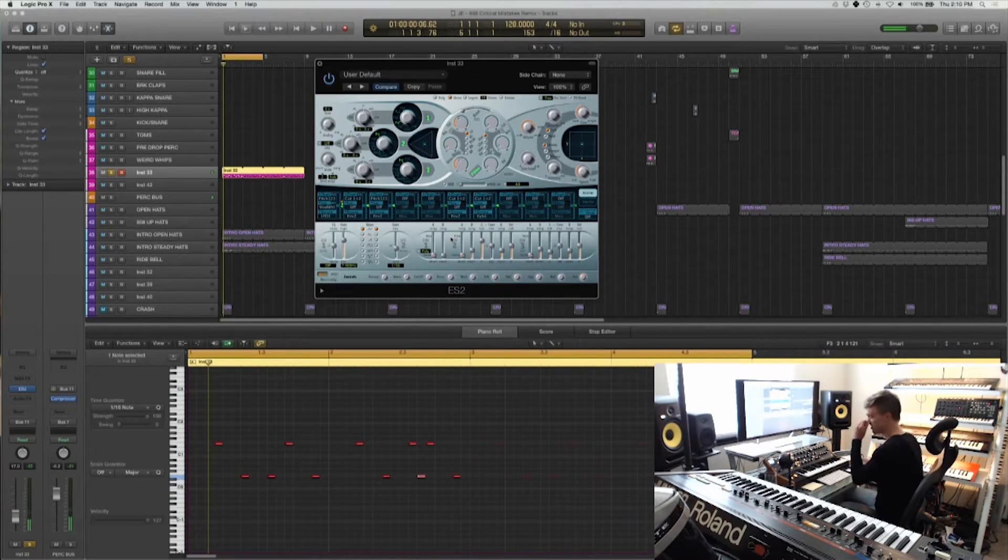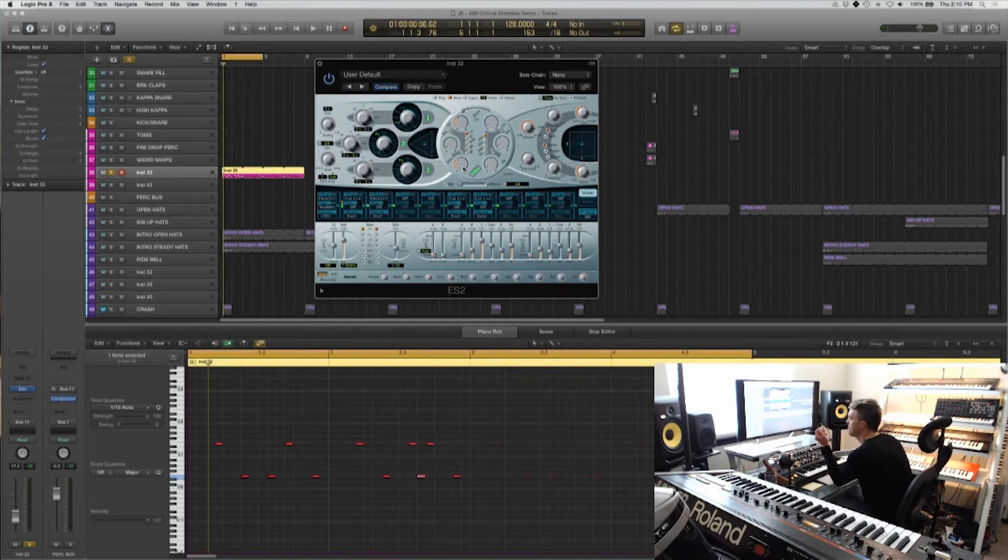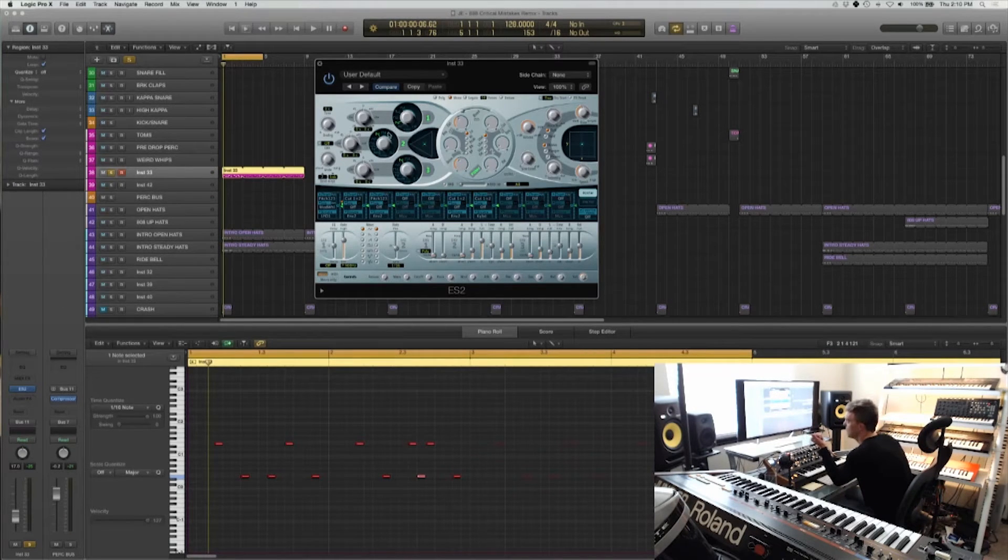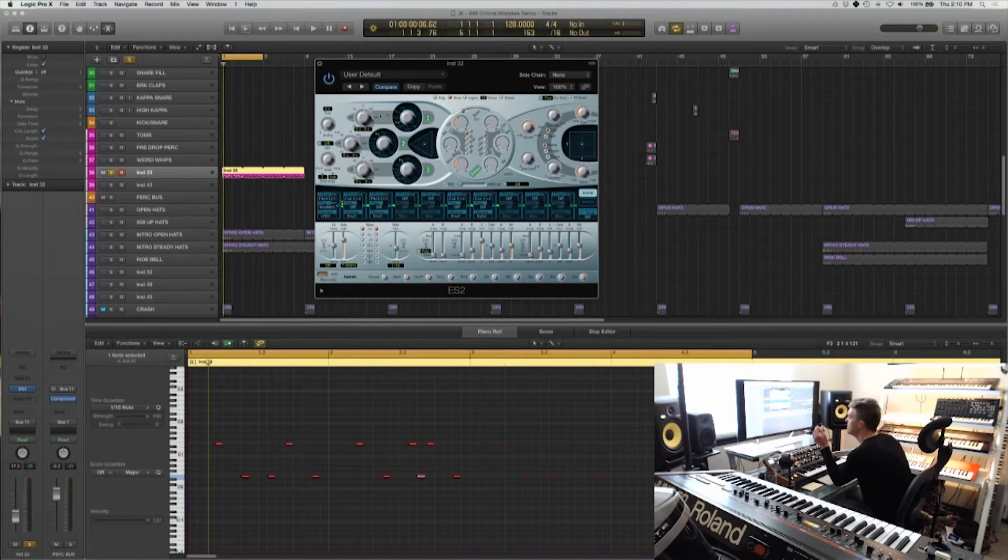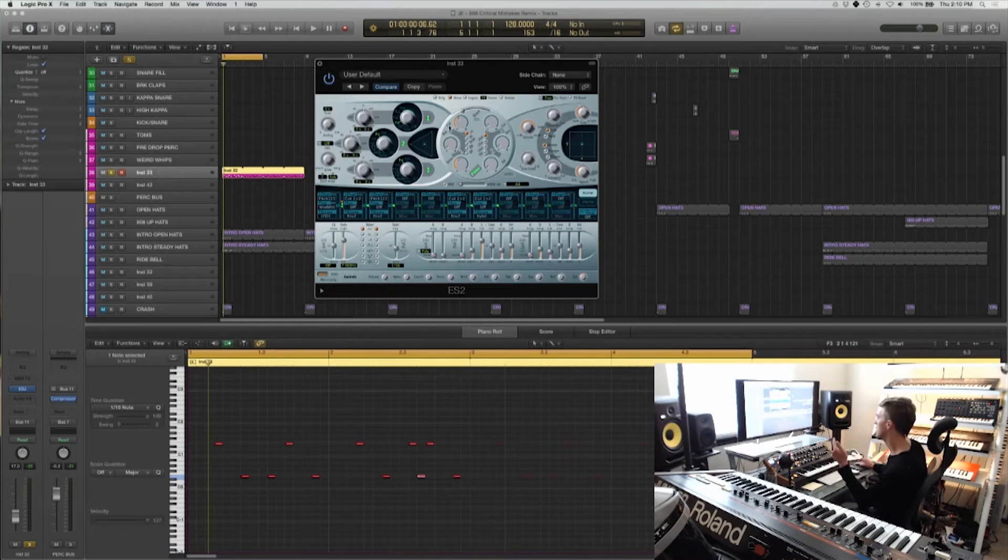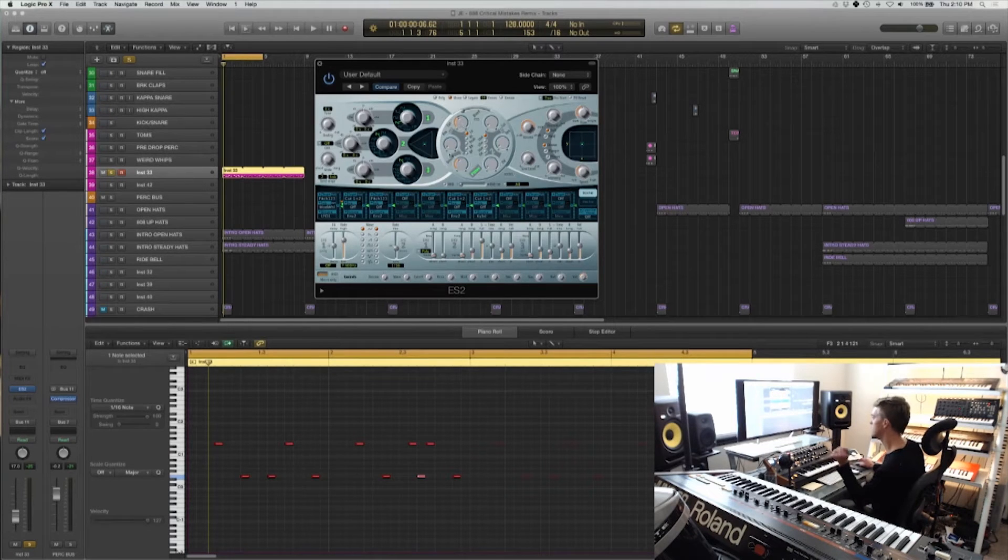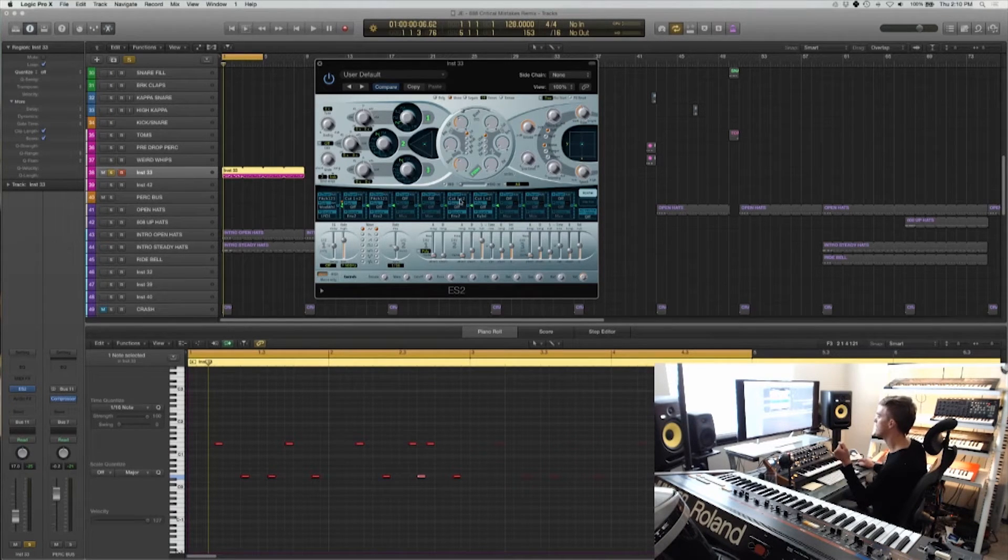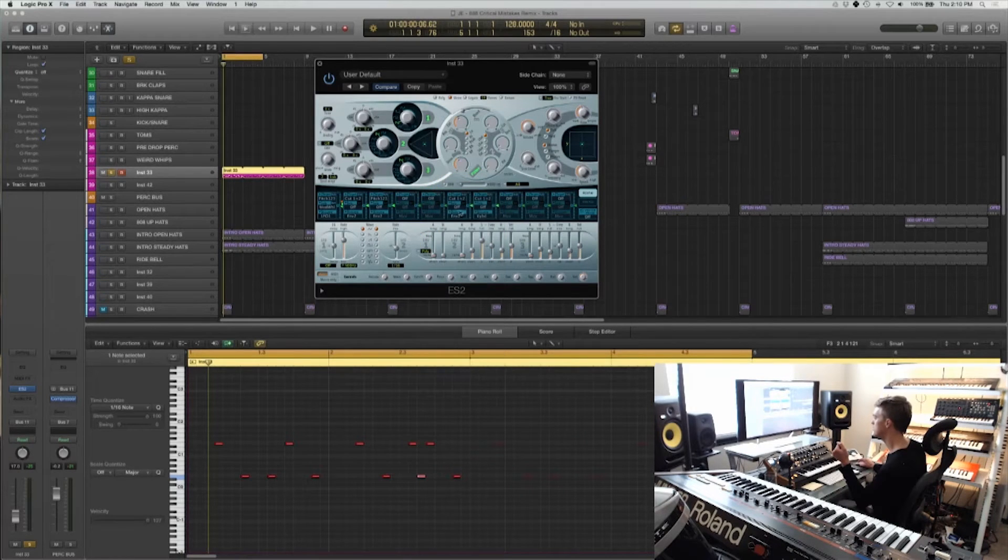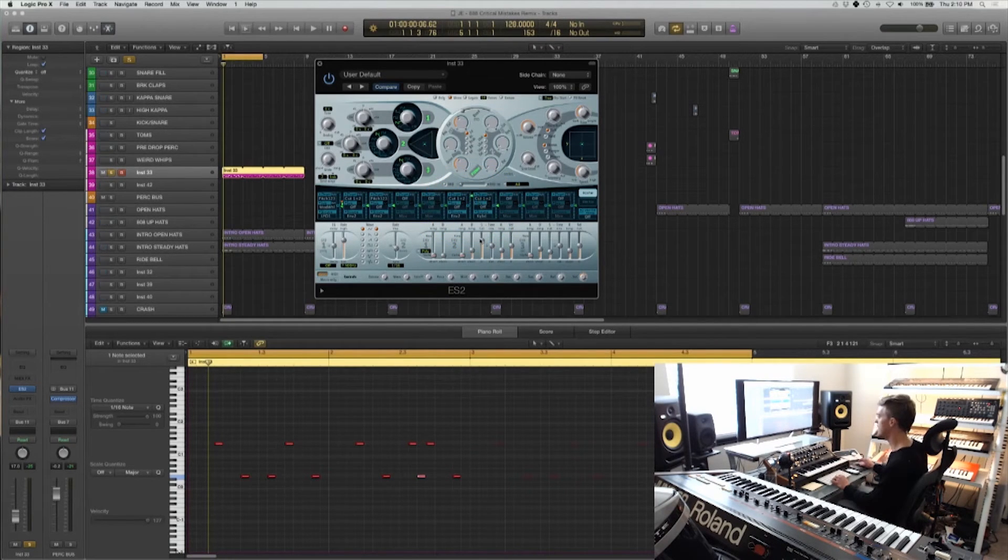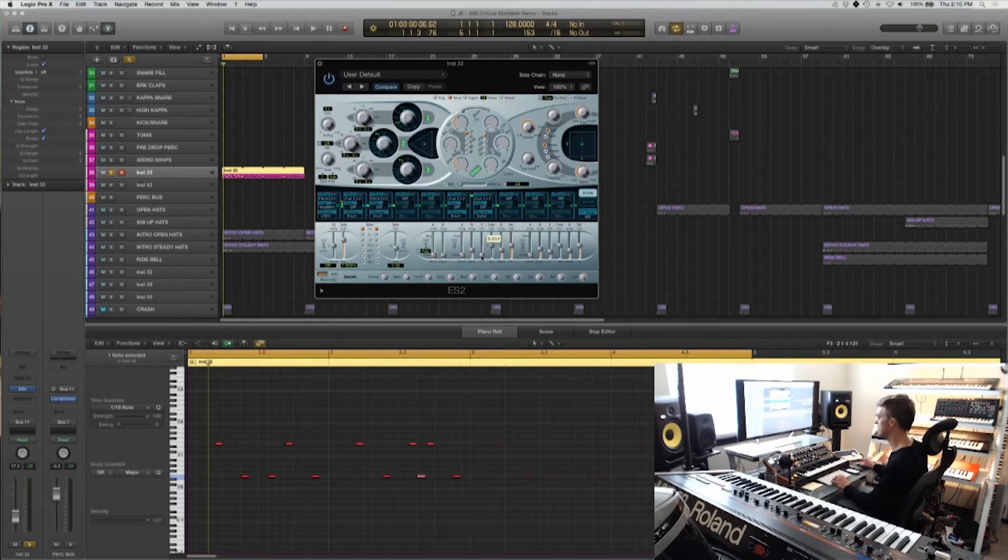So now there's two other things that I need to do in order to really get this sounding like a tom. Two, maybe three. But one of the first ones is that I'm going to need to make the cutoff kind of snap a little bit. So I've got cutoff one and two routed to envelope two here. I'm going to pull that up a little bit, and I'm going to take this sustain down a little bit.